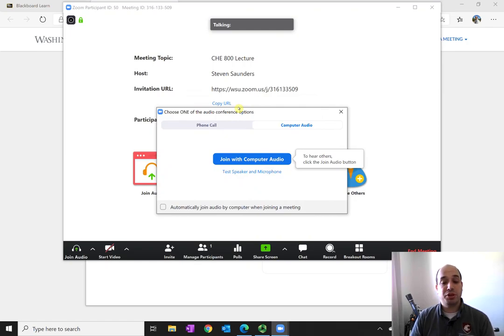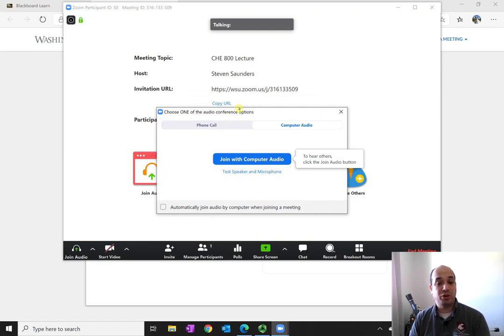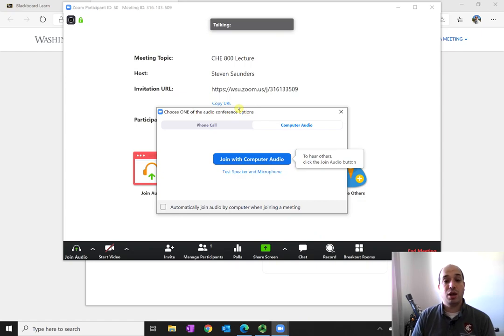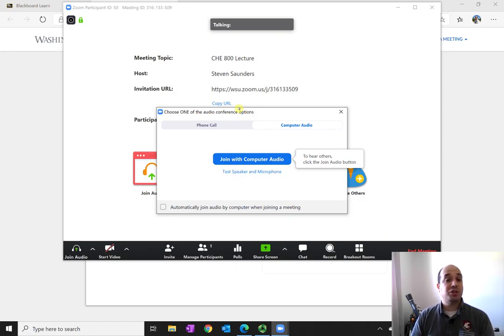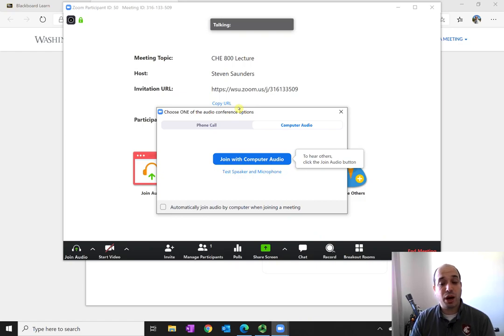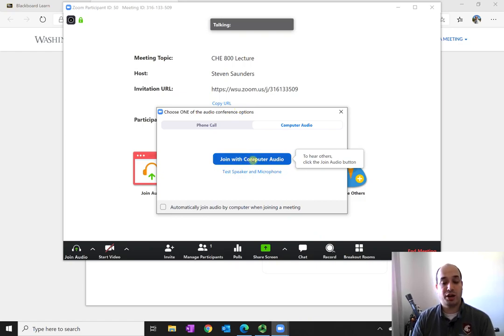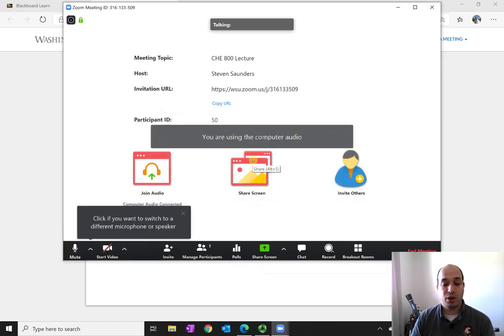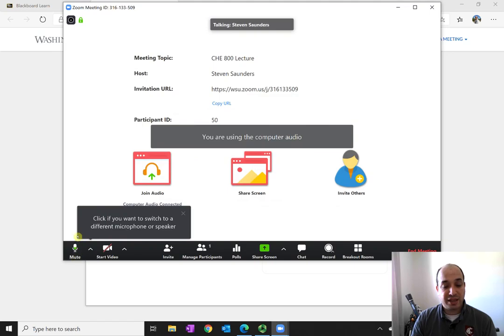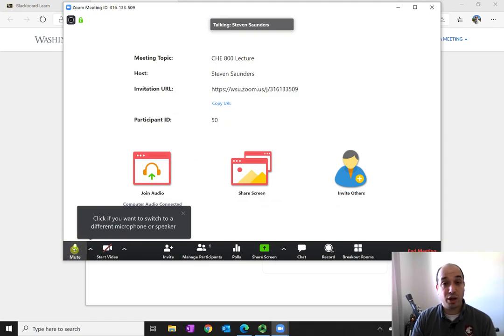You'll typically be presented with this screen, in which it wants you to select computer audio or phone call. Whatever's appropriate for you, if you have a good speaker system or a good set of headphones, you'll probably want to join with computer audio. Now you'll see that in this class, I was automatically unmuted when I joined the meeting.